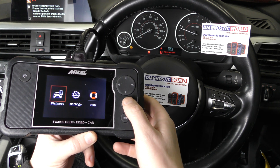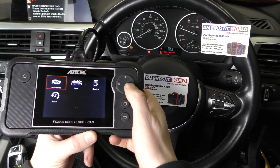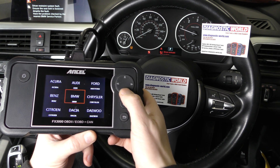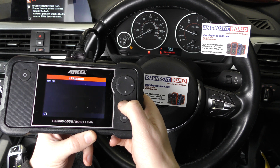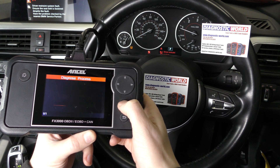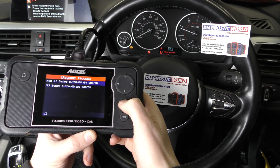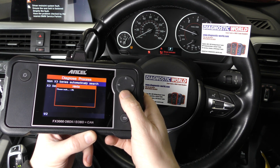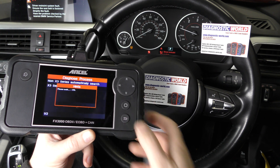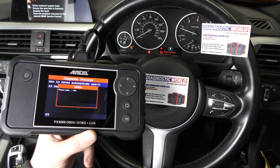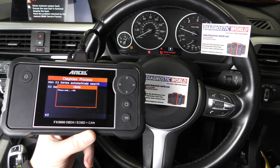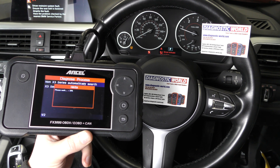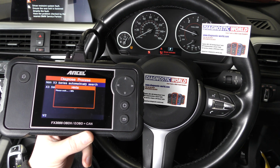So we have the tool plugged into the diagnostic port. I'm going to click on to diagnose, click on to scan, and select our manufacturer which is BMW — click on to non-X3 unless of course you have an X3. It just takes 15-20 seconds or so to actually connect to the vehicle, and then we can find out why this airbag light is on screen.